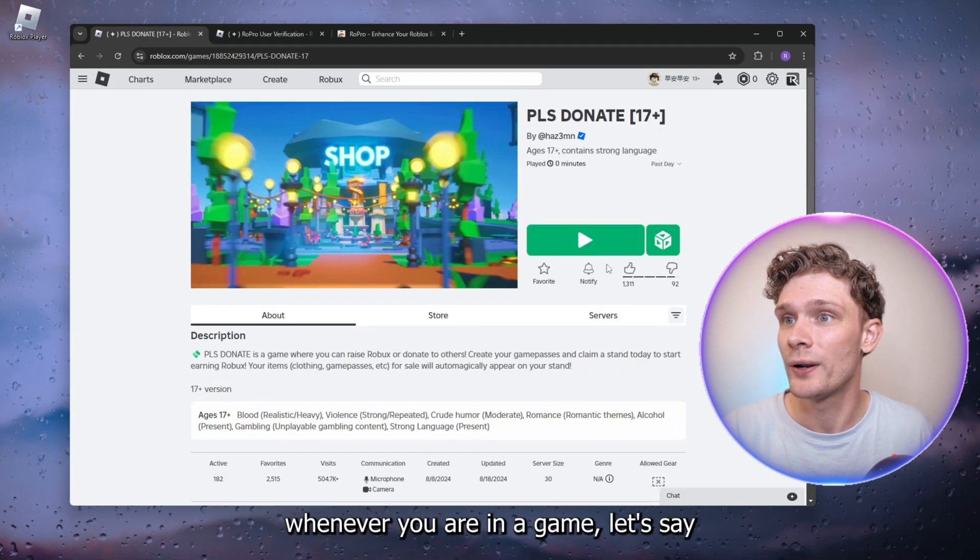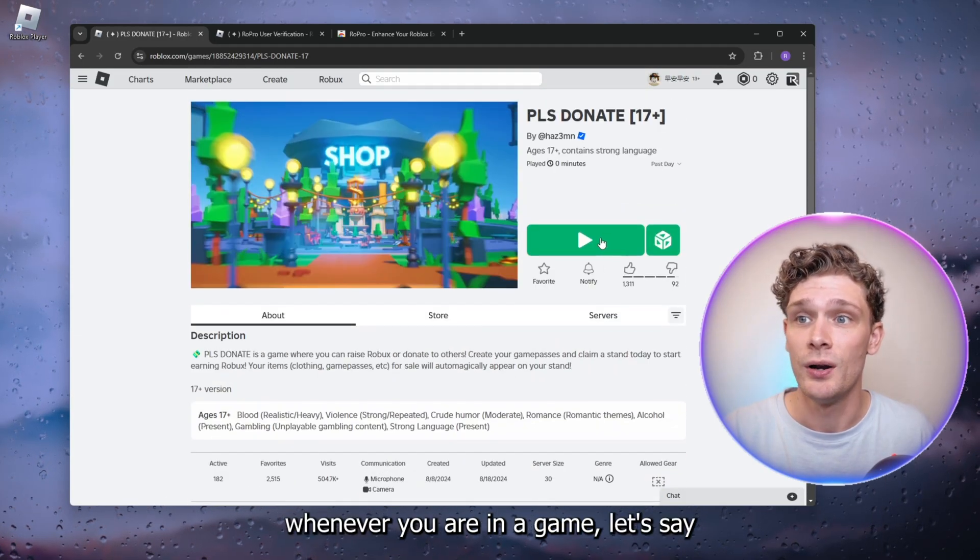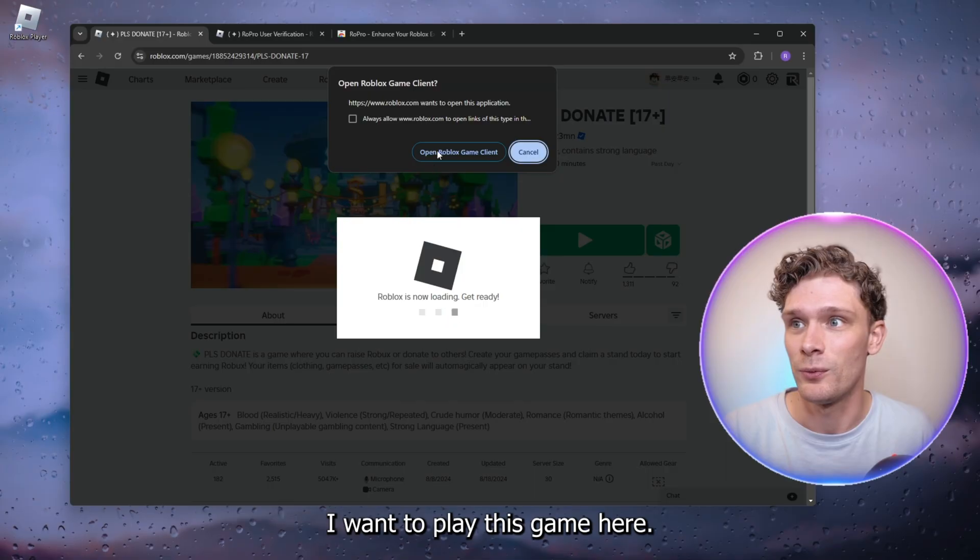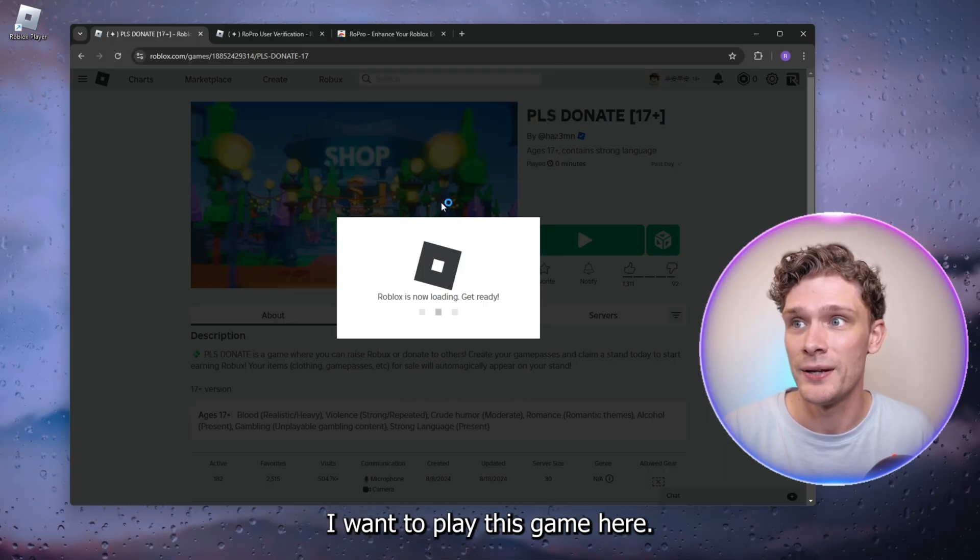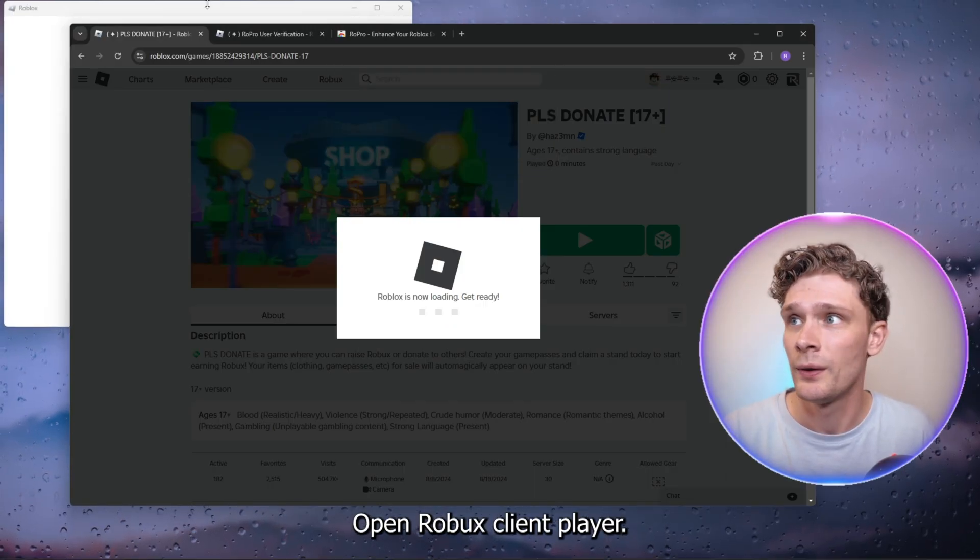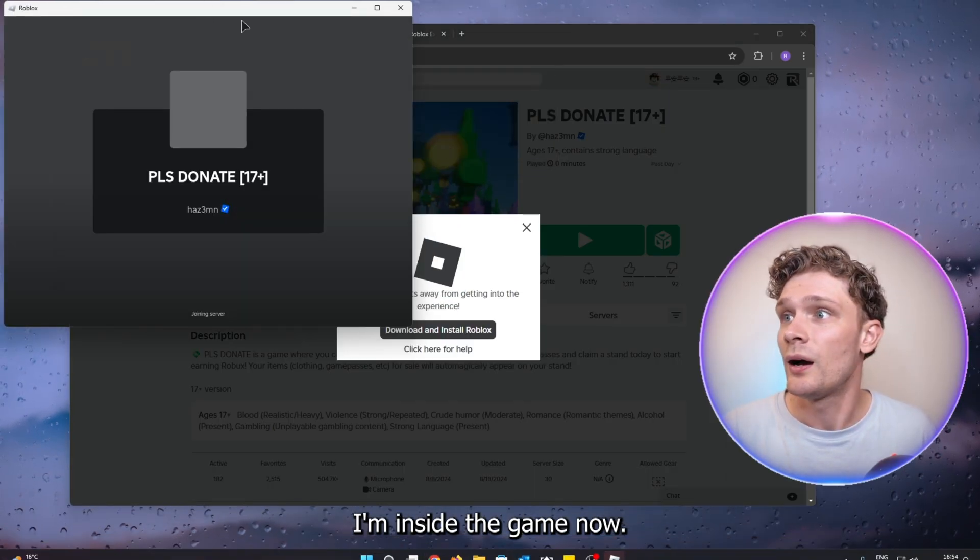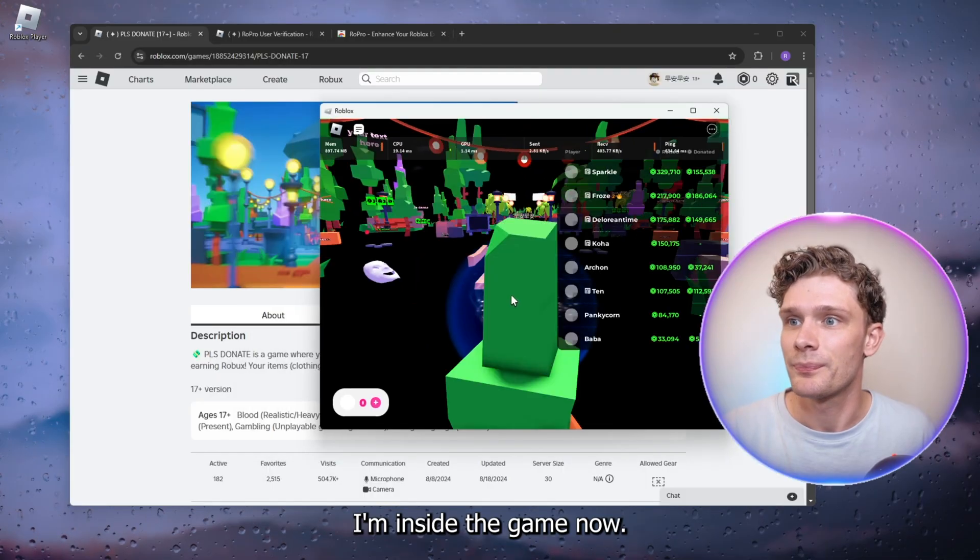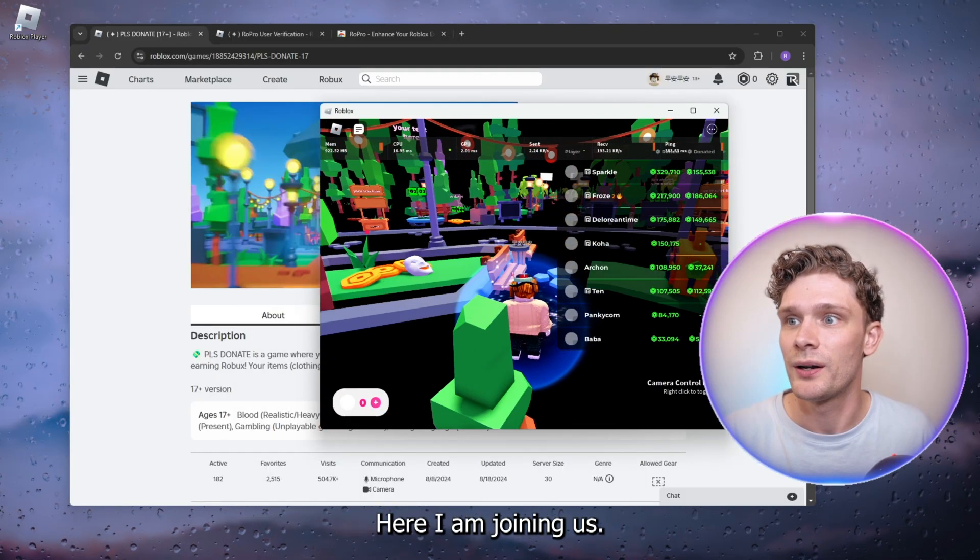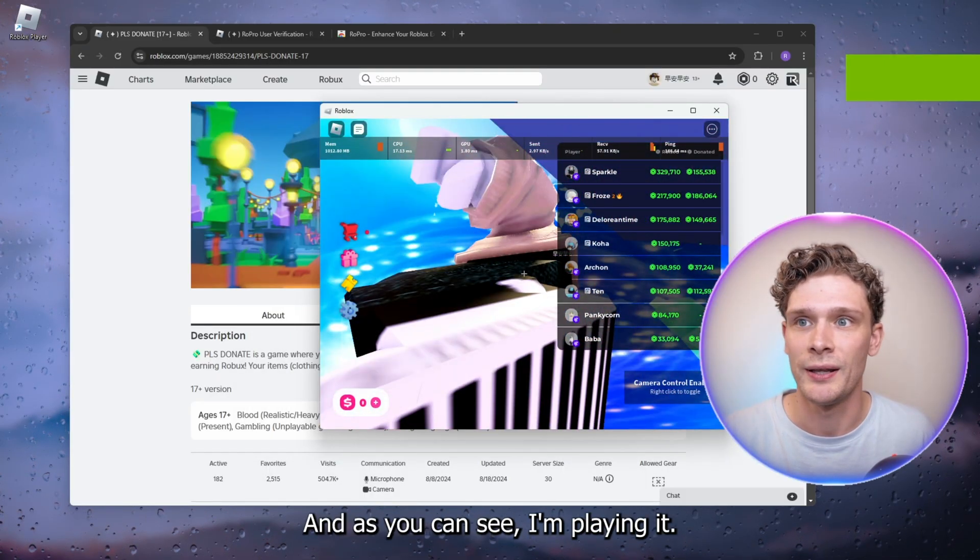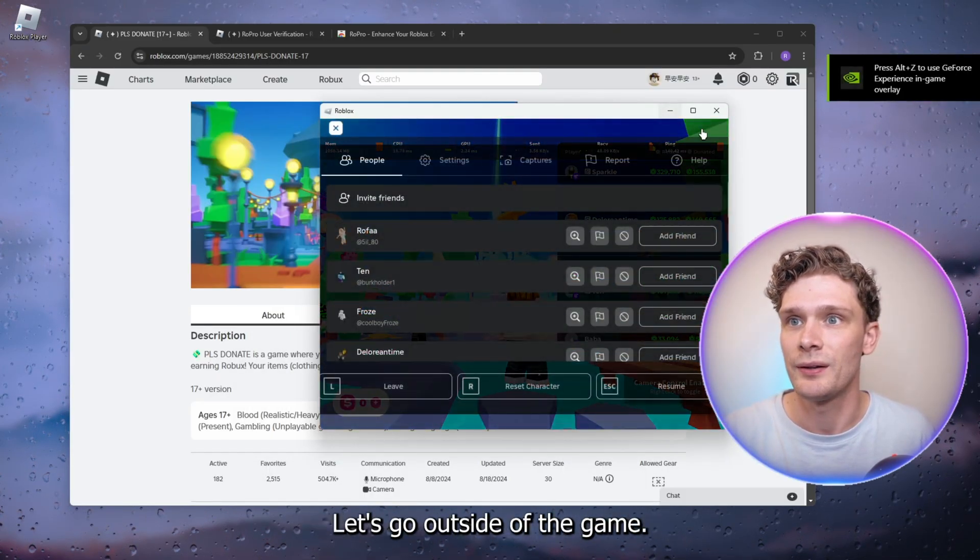here, whenever you are in a game, let's say I want to play this game, click 'Open Roblox client player.' I'm inside the game now, I am joining it, and as you can see I'm playing it. Let's